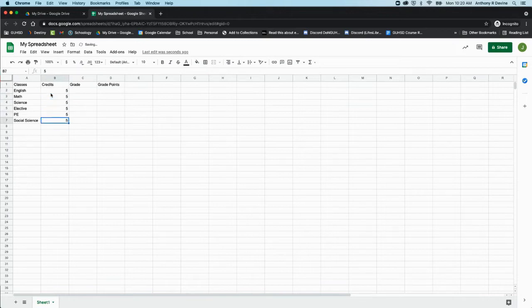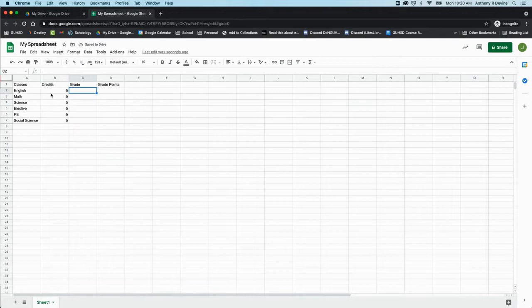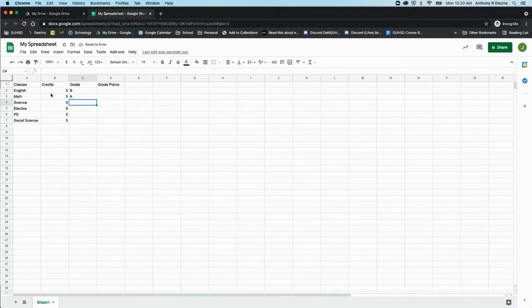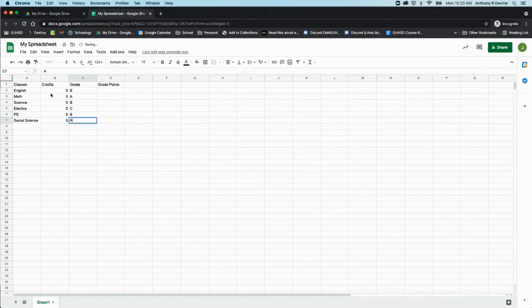Let's say your current grade is—you've got a B here, an A, a B, a C, a B, and an A.